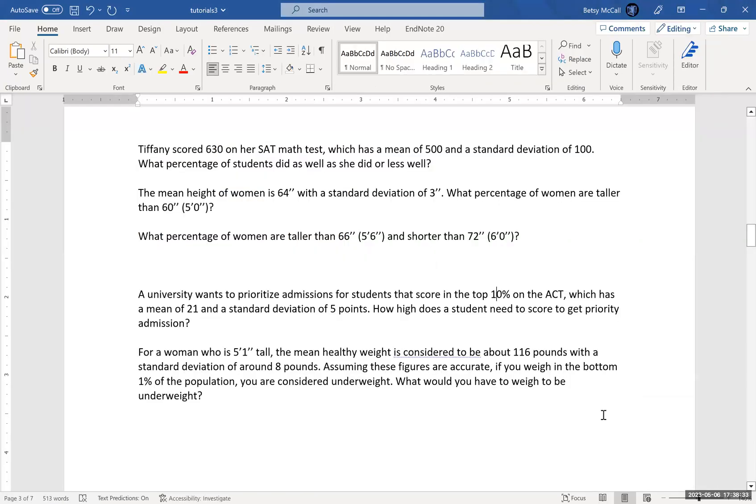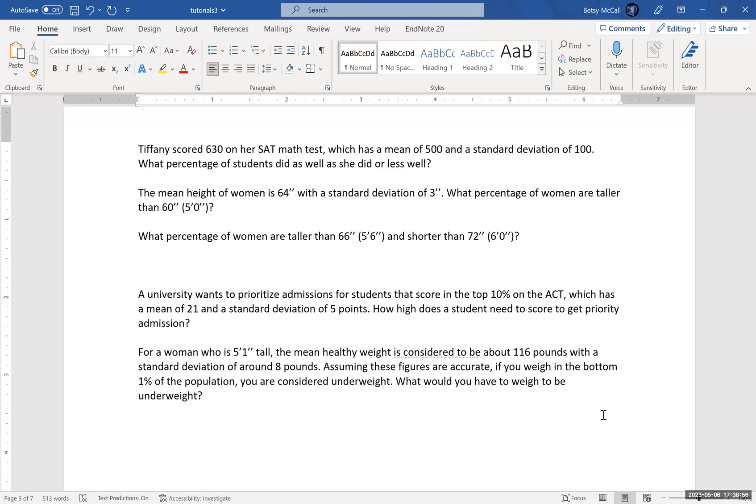And then let's go back to our last problem. For a woman who is five foot one tall, the mean healthy weight is considered to be around 116 pounds with an approximate standard deviation of around eight pounds. If we assume these figures are accurate, if you weigh in the bottom one percent of the population, you're considered underweight. What would you have to weigh at this height to be considered underweight? So we want to find the weight that corresponds to that bottom one percent of the population.